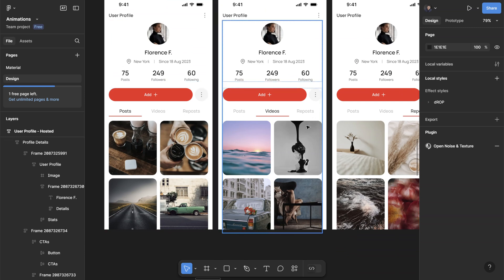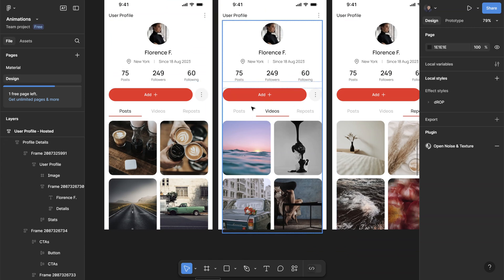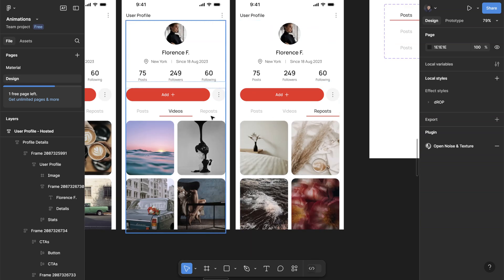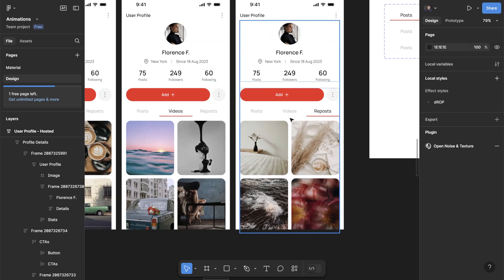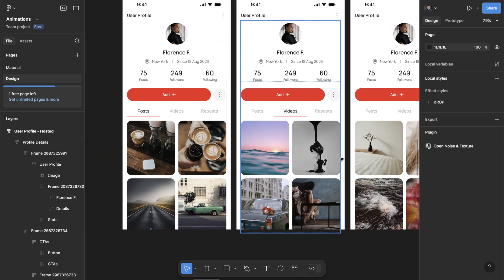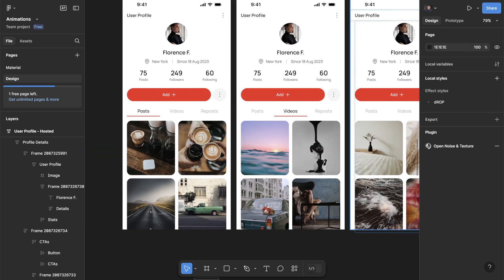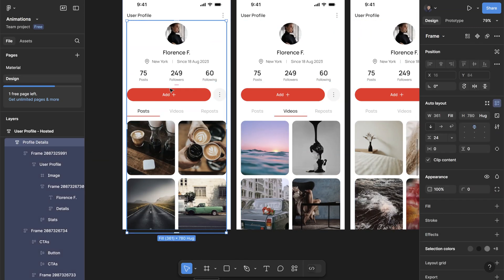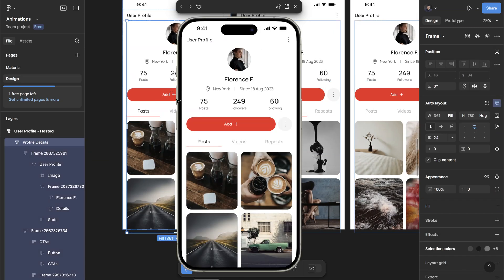When I click on another tab, I want the screen to transition to the other set of content and also the highlighted tab is going to switch place. So if I click on repost, it switches to repost, and if I click back on post, the content beneath should switch back to the post. I'm going to preview this animation and later break down how you can set this up easily.